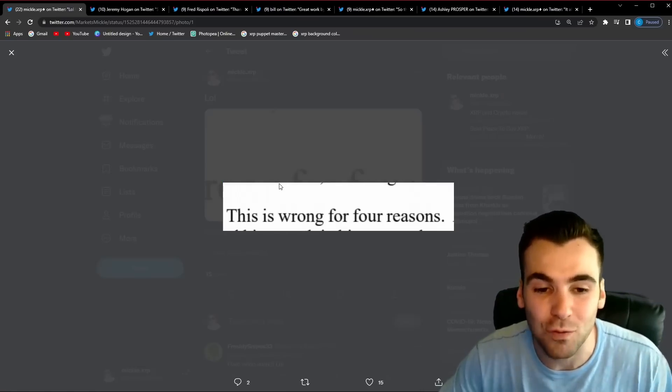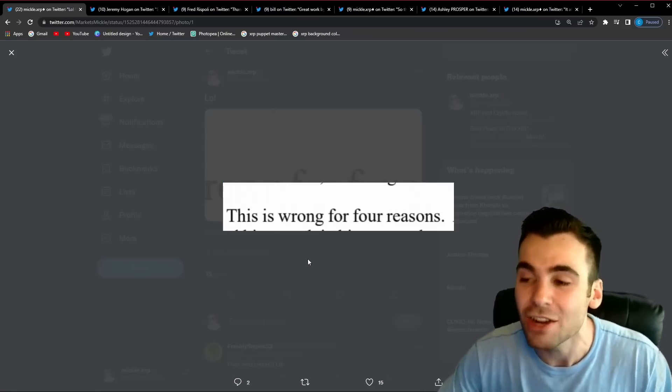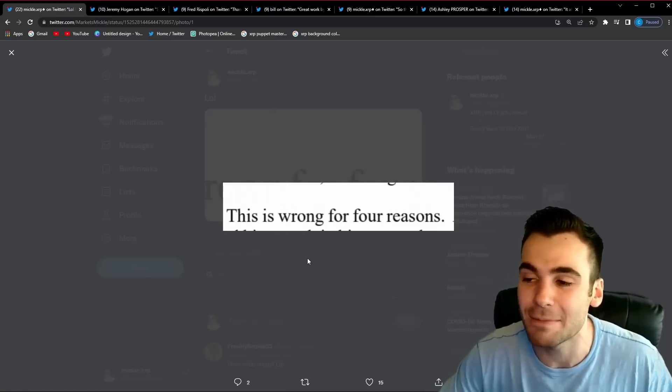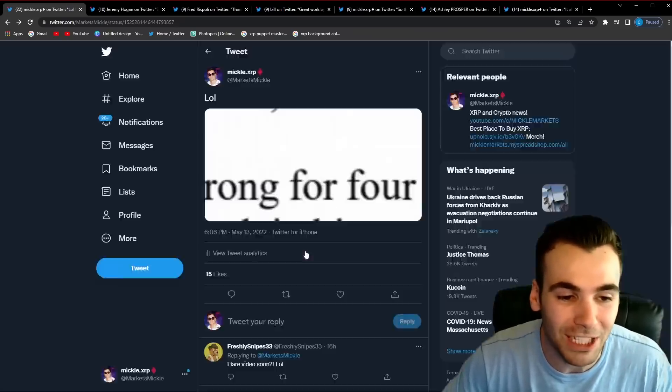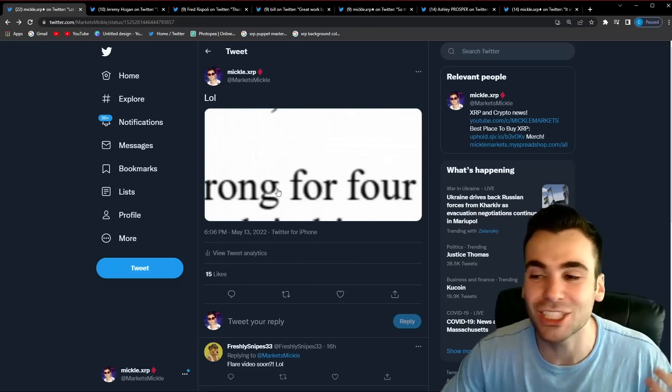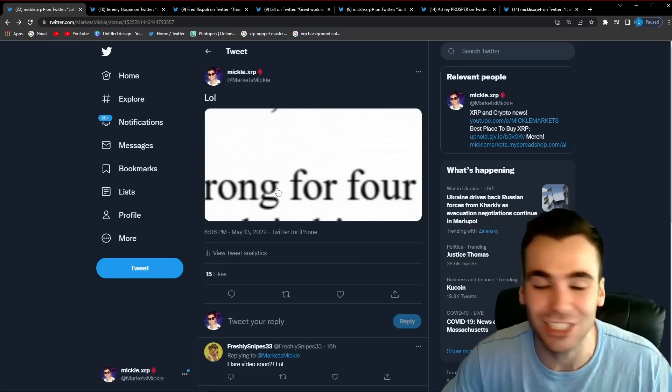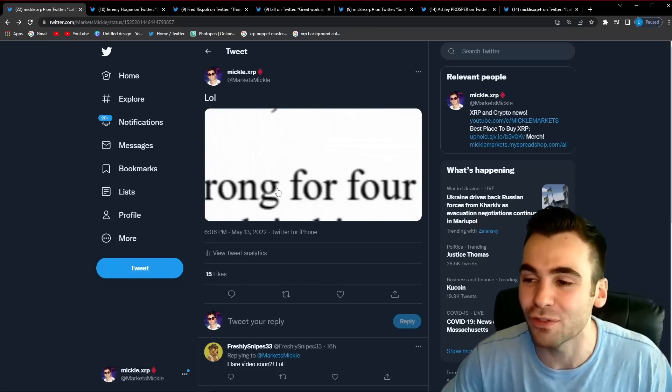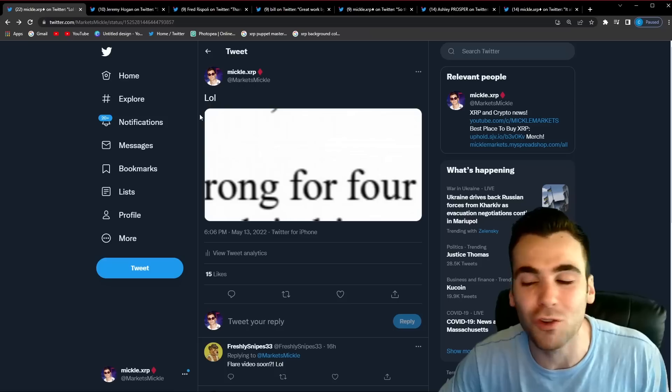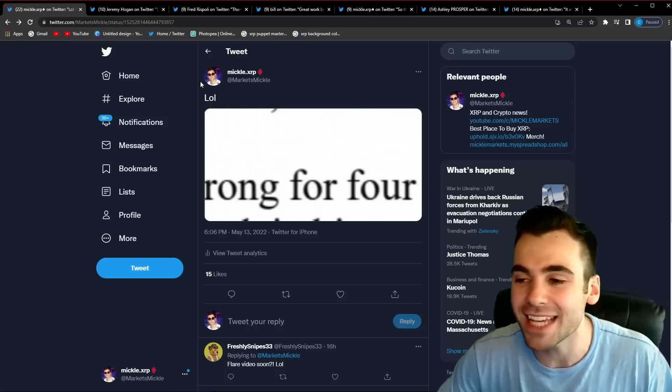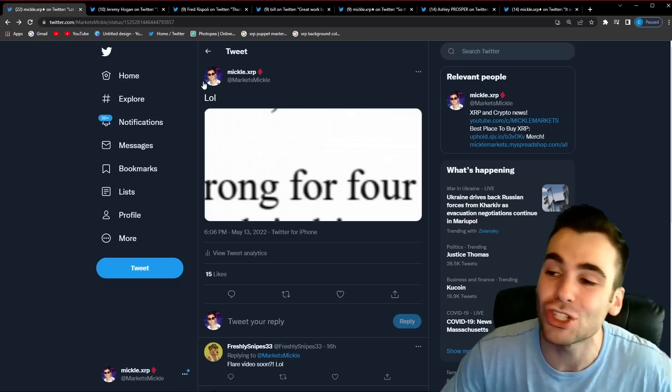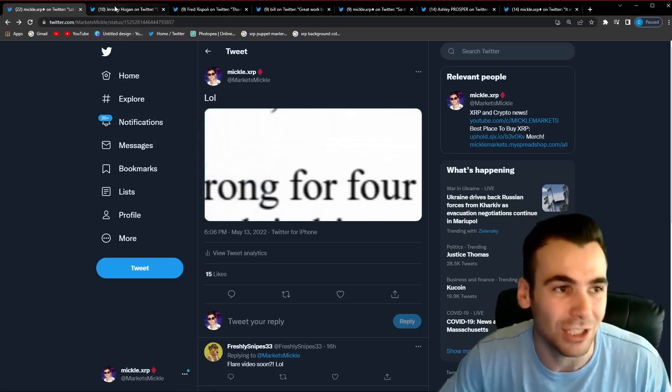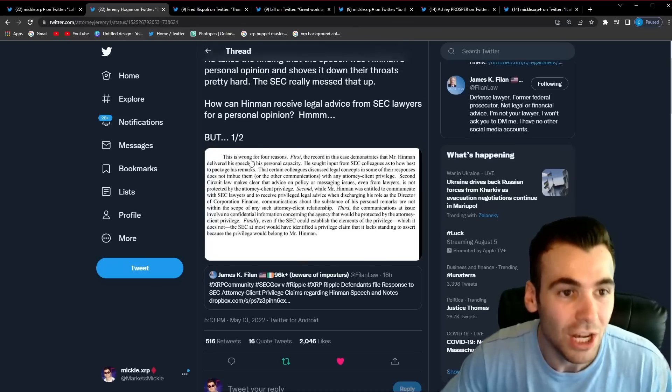But even me when I first opened Ripple's filing one of the first really funny things I saw was their opening paragraph said this is wrong for four reasons regarding to the SEC trying to claim attorney-client privilege. I thought that was pretty funny not just one reason not just two not three this is wrong for four reasons and we're going to go over what the lawyers are saying and why the SEC is so wrong in trying to claim this attorney-client privilege.